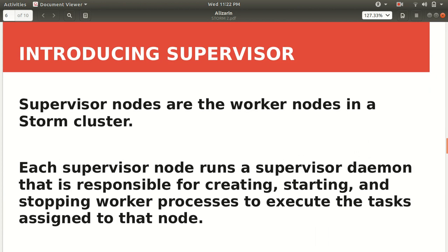Next one is Supervisor. It's a worker node. In the case of Hadoop, we were having the task tracker. Here we are having the supervisor. Each supervisor node runs a supervisor daemon. Daemon, I hope you all know that daemons are the processes which run in the background. It's responsible for creating, starting, and stopping worker processes. Nimbus, the master, gives the instruction to supervisor. Supervisor further distributes the task to the worker. Here it's responsible for creating, starting, and stopping worker processes to execute the task assigned to that node.